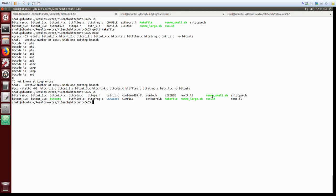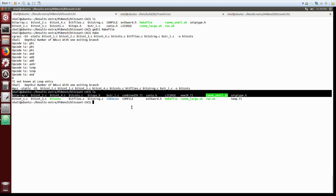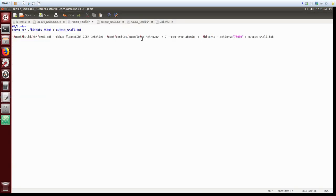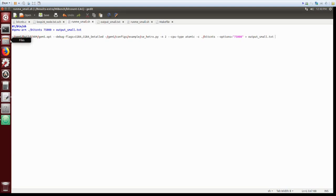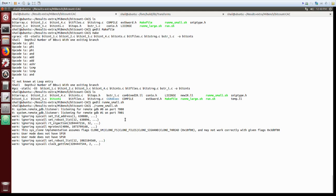To run the execution on gem5 we would see the shell script runme_small and we can see that we are doing heterogeneous execution with two cores where one is CPU core and one is CGRA core and the only change is just changing the se_py file.